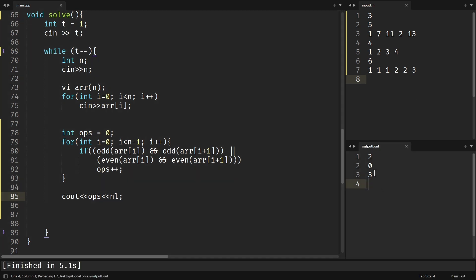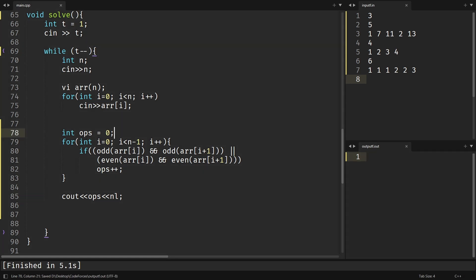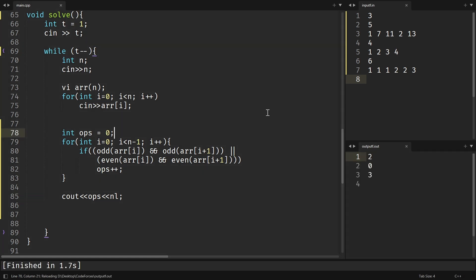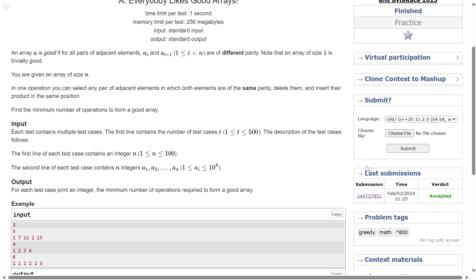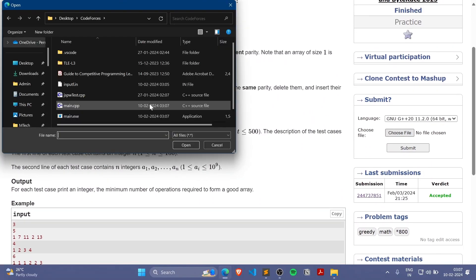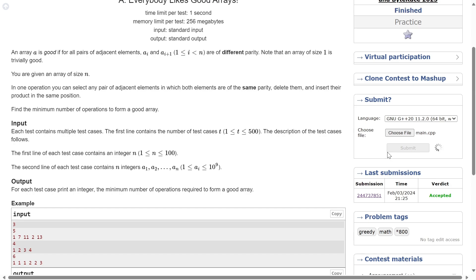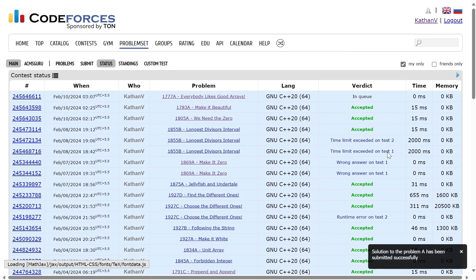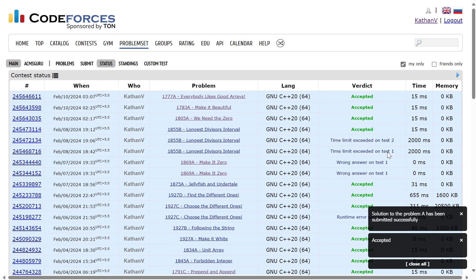Running it again confirms the output. Submitting the solution — it works! Thank you for watching, see you in the next one.